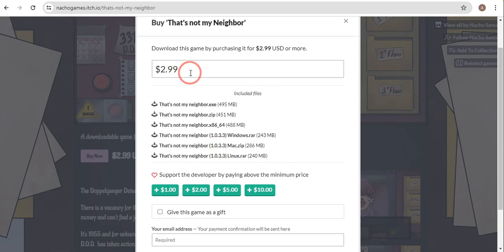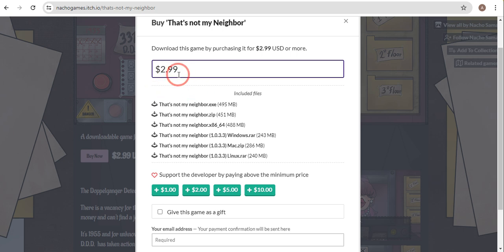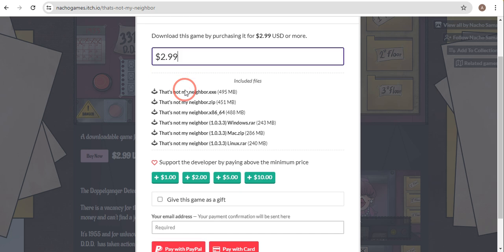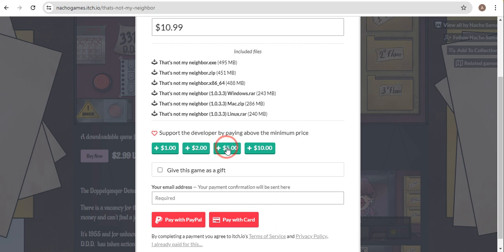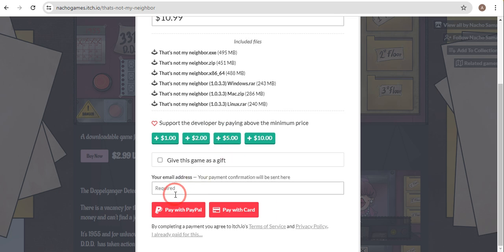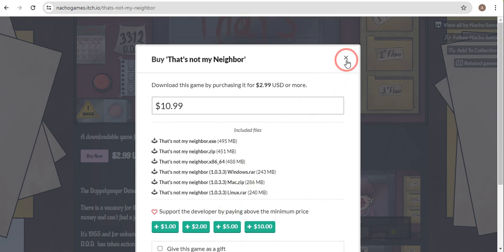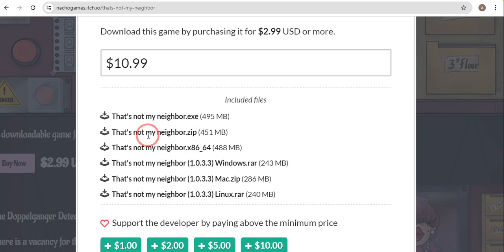Over here you can choose the amount you want to pay — the minimum amount is $2.99, but if you want to support the developer, you can choose to pay more. Then you need to pay with PayPal or with a credit card, and you will be able to download it. Just make sure you install the .zip file if you are on MacBook.